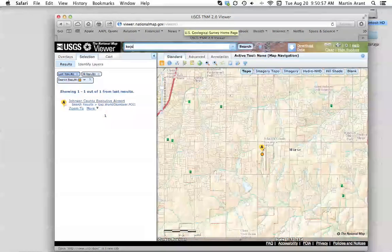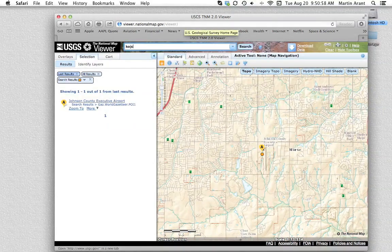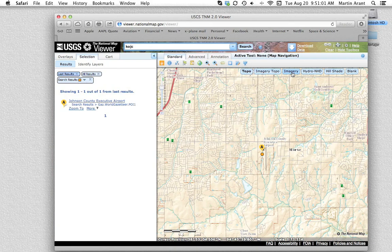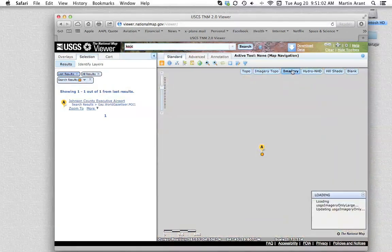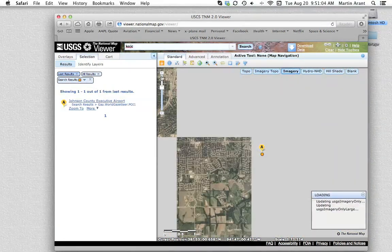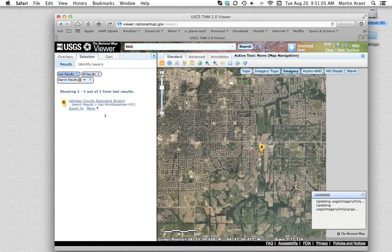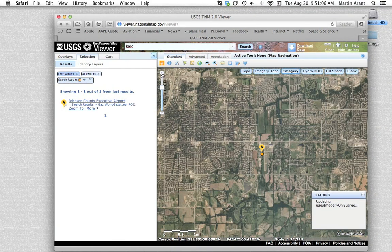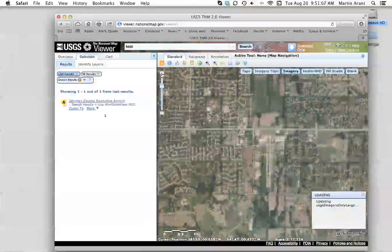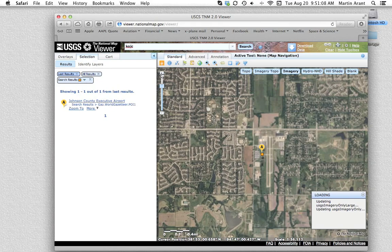After searching, you should see your airport in the viewing area. To make this easier, be sure to select the imagery view option in the upper right hand corner of the viewing area.